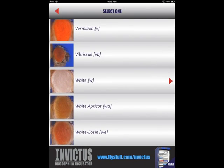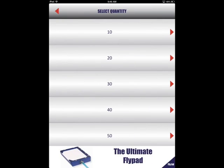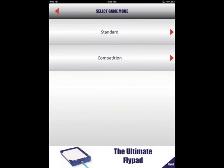To perform a sort, click the red arrow. Next, select the quantity of flies that you would like to sort. After selecting the sort quantity, you have the option to use the virtual flypad in standard or competition mode. Standard mode is untimed while competition mode is timed so users can track how quickly they can perform a given sort.